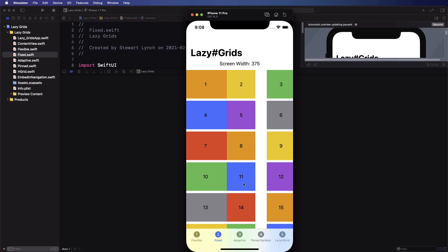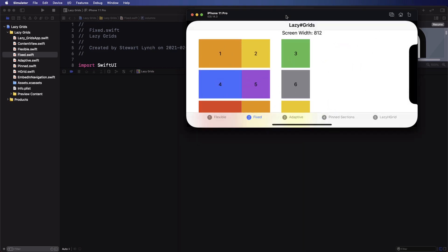If I run this in the simulator we'll see the same thing in portrait mode but if I rotate to landscape I do get the full dimensions on all three of our columns with a leading alignment.